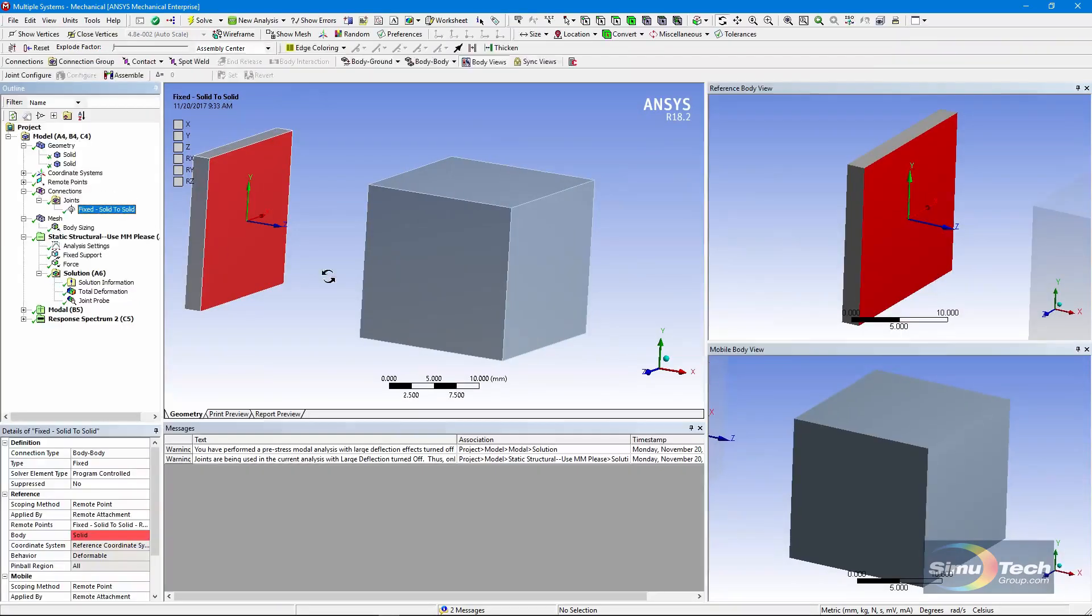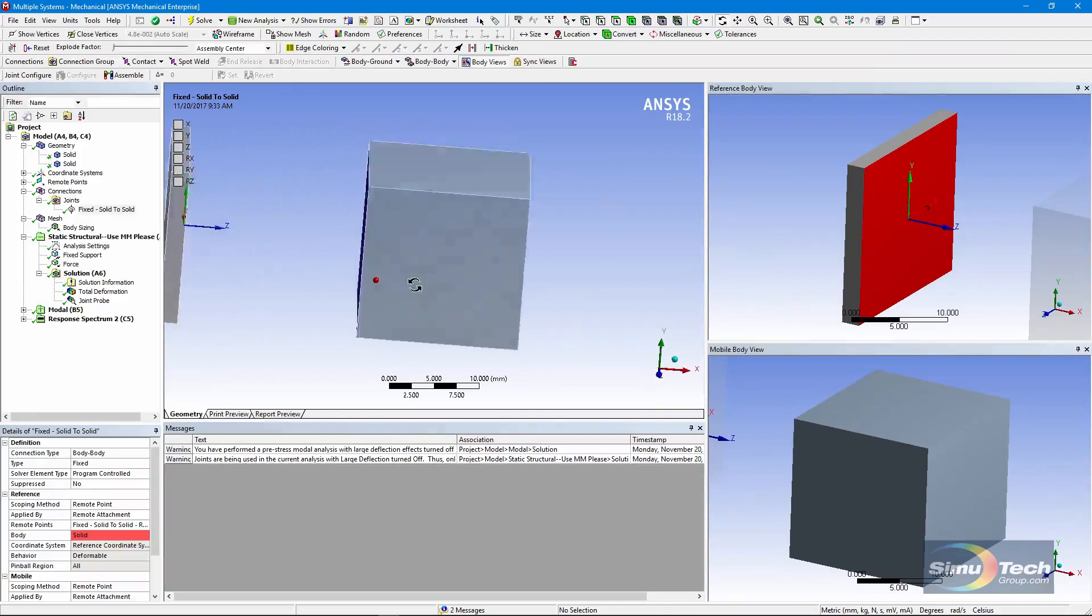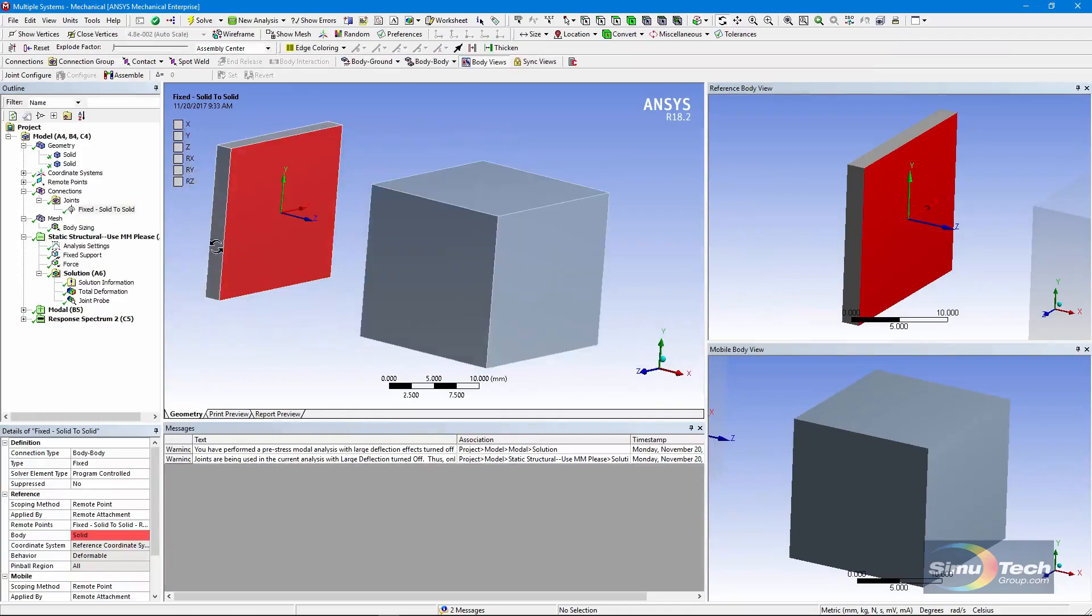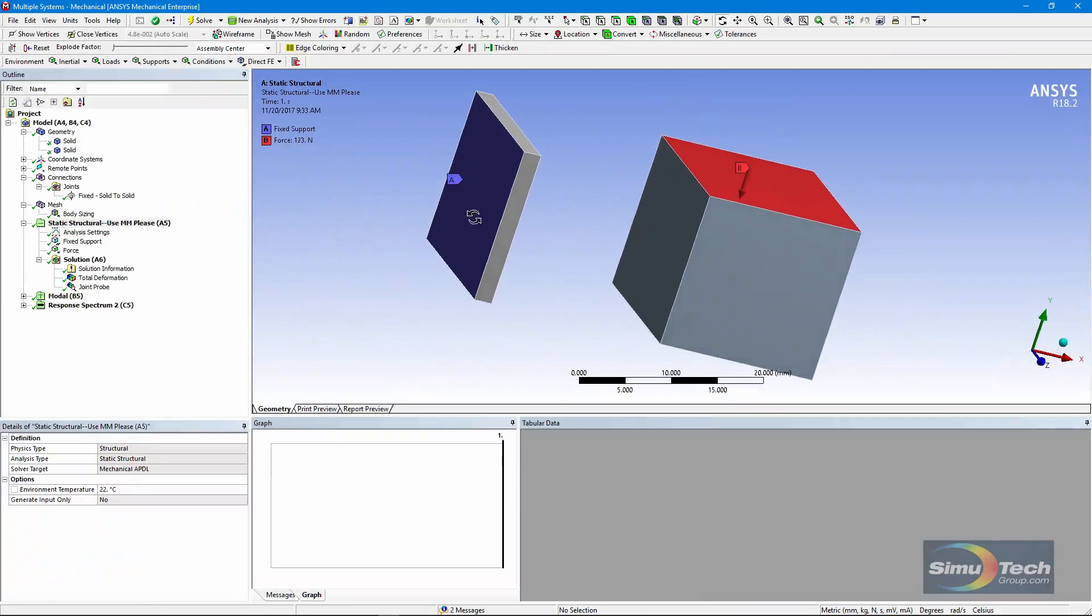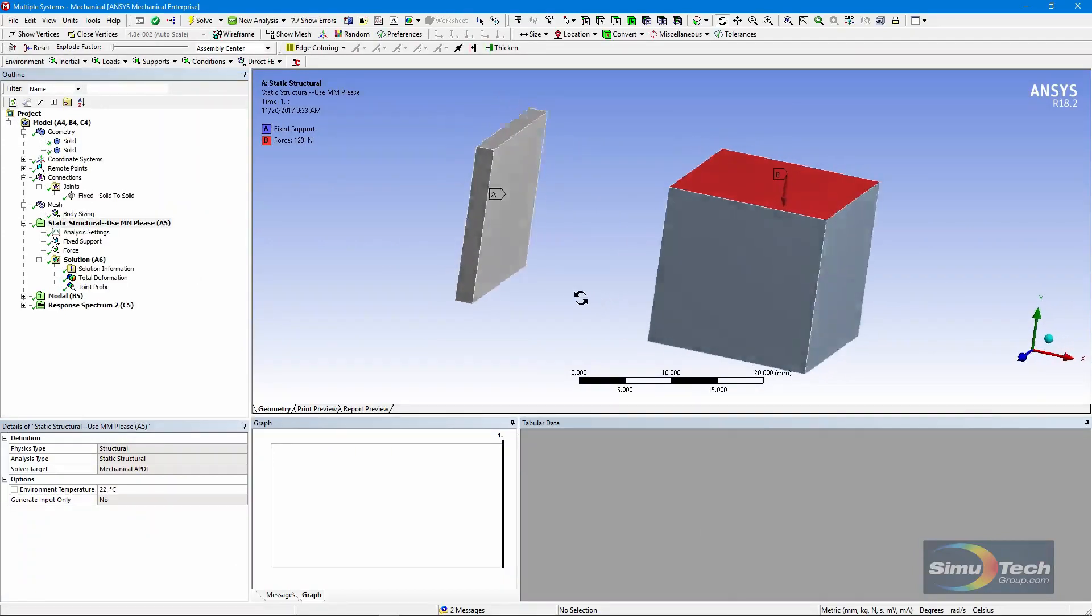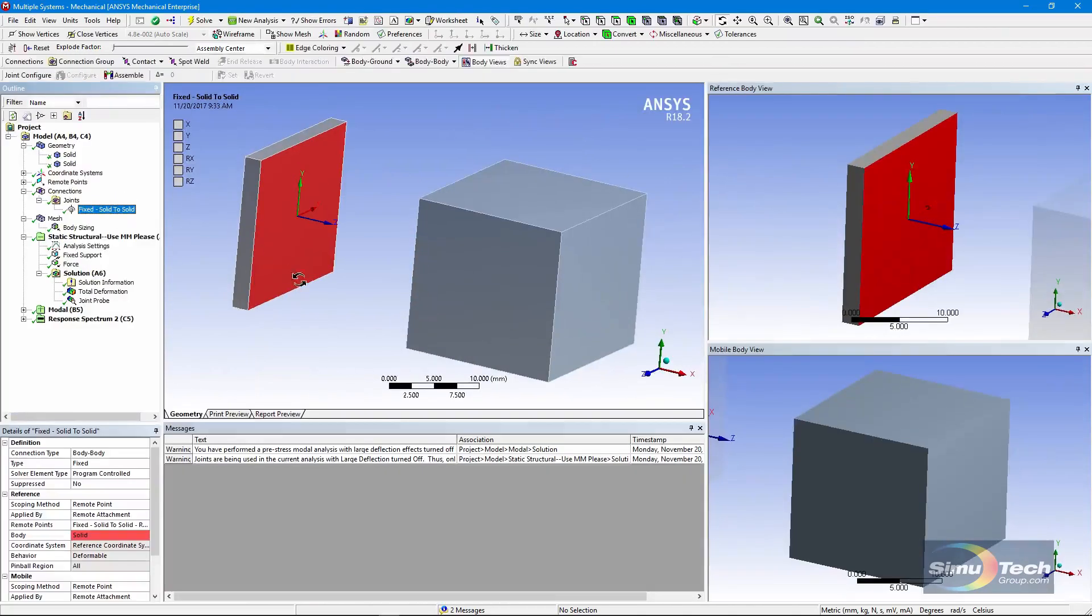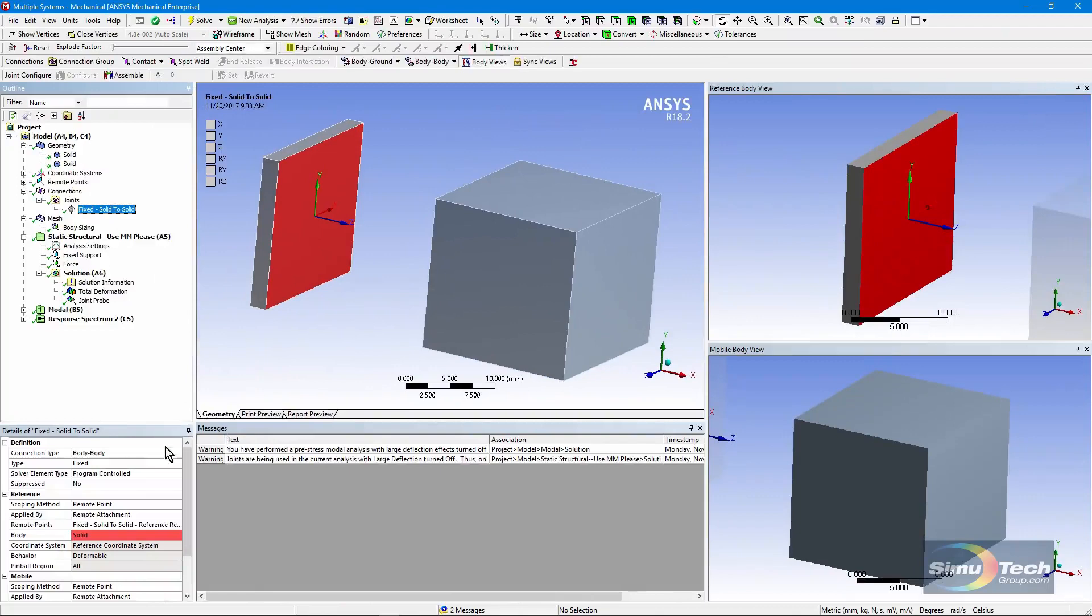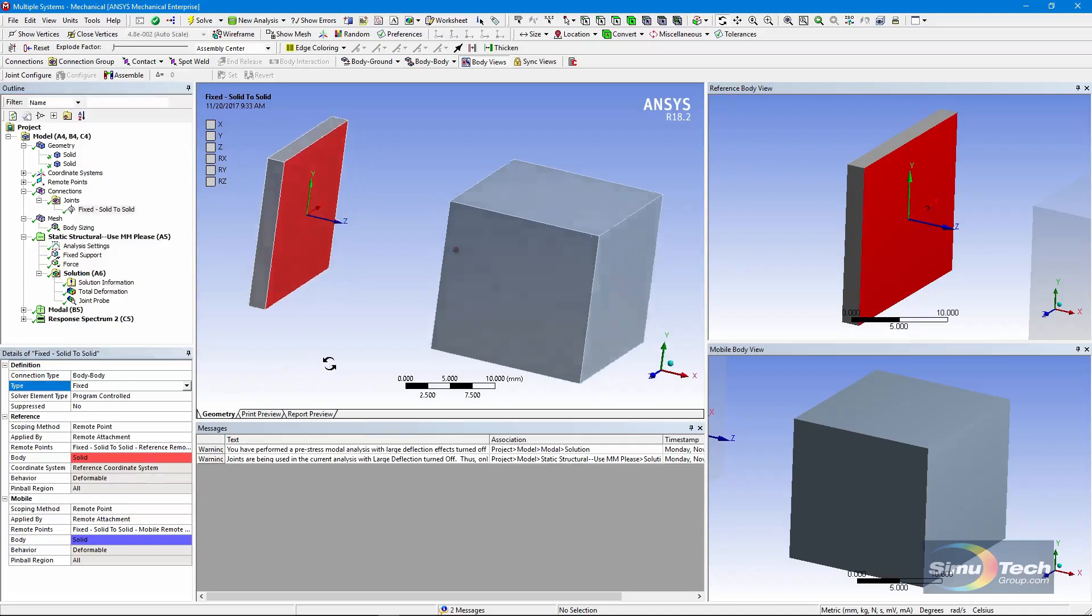Let's have a look at the joint. There's one fixed joint between these two bodies. Let's go look at the structural model. There's the fixed support on the back of the small body, the force on the larger body. Here's our fixed joint, and note that it has been set to fixed, perhaps the simplest of joints.